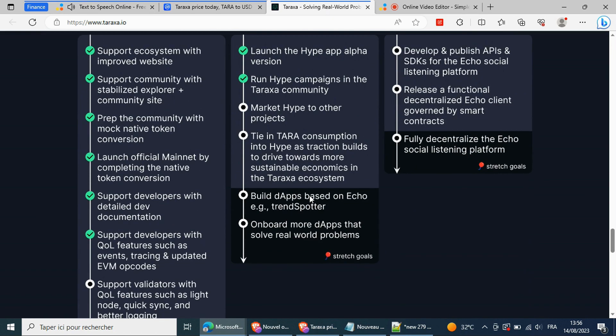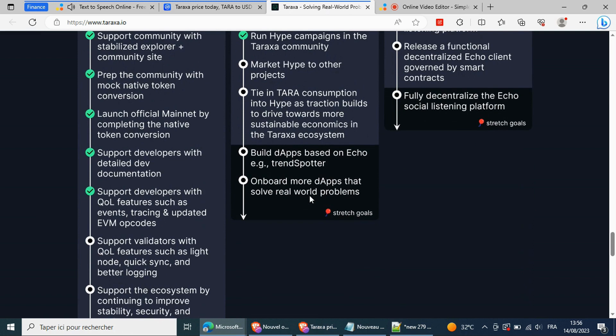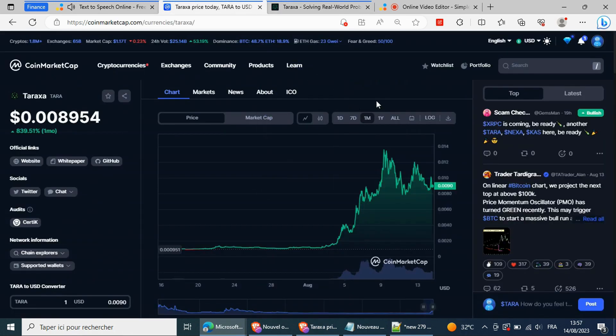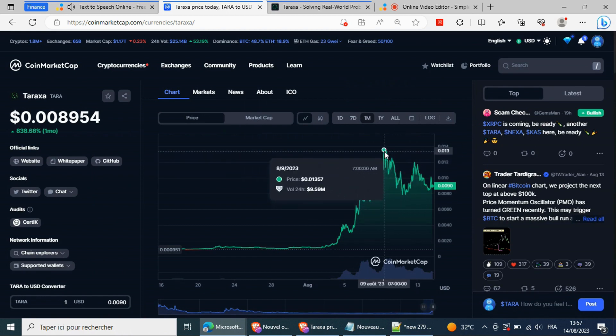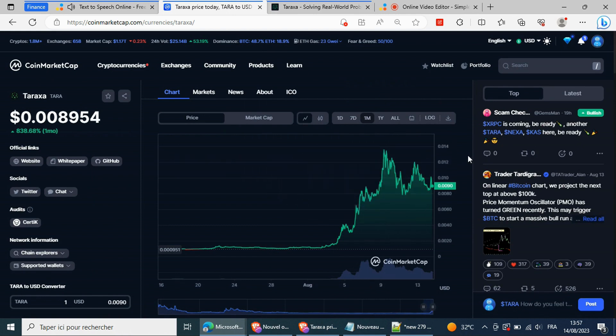This could allow for a move to two cents. The downside nonetheless presents the path of least resistance, and a retreat to support at the $0.006 mark could open up a bearish flip to $0.002.